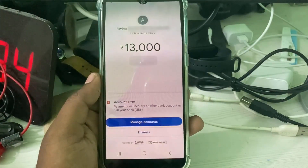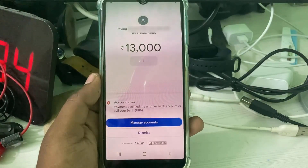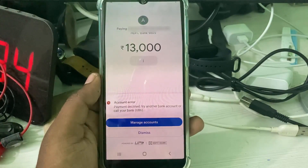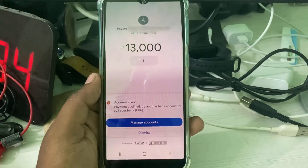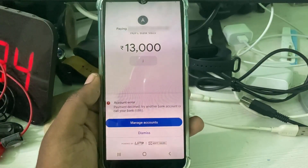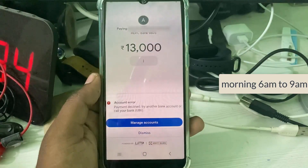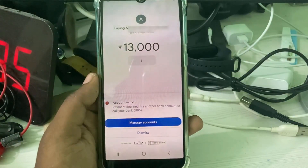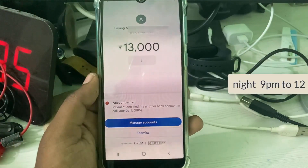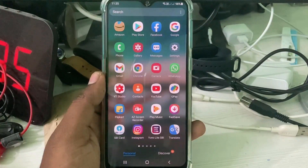This type of error mainly occurs because your bank server has a lot of traffic via Google Pay. My best suggestion is to make a payment between 6 to 10 AM, and the best time for a transaction is 9 AM to 12 PM.